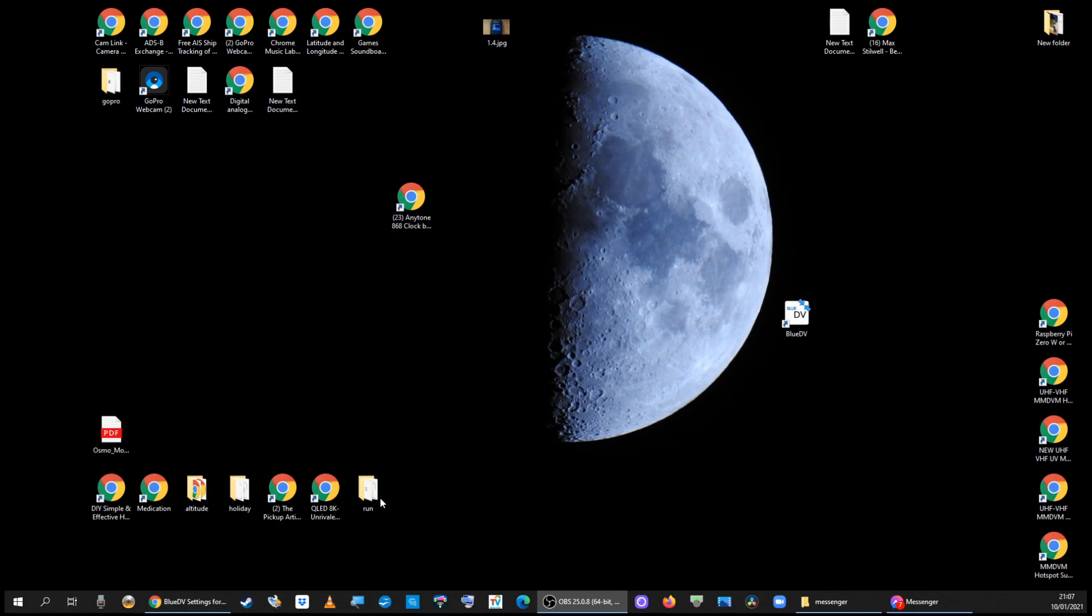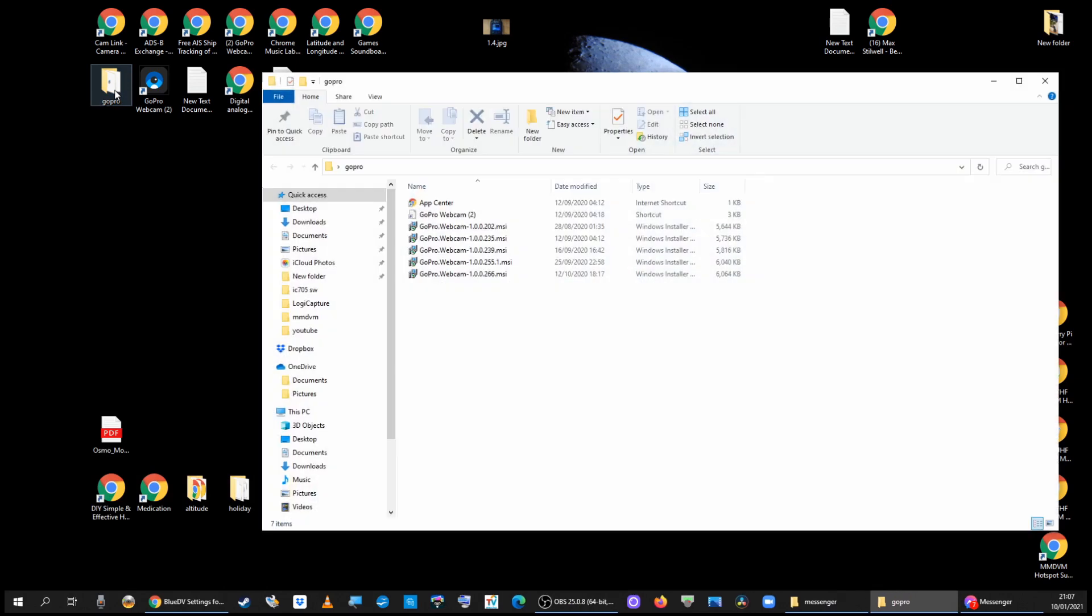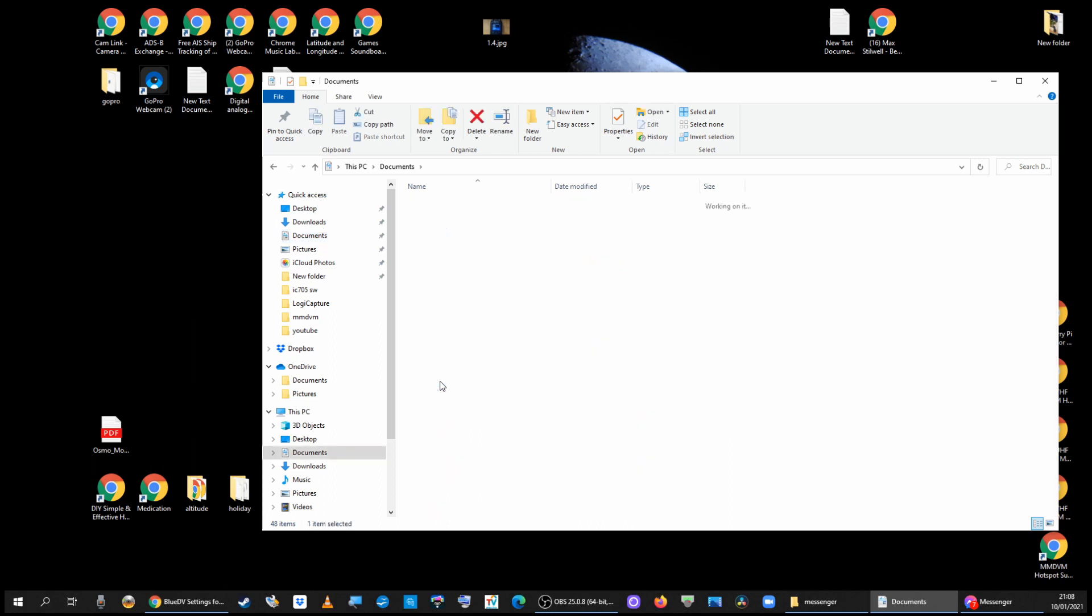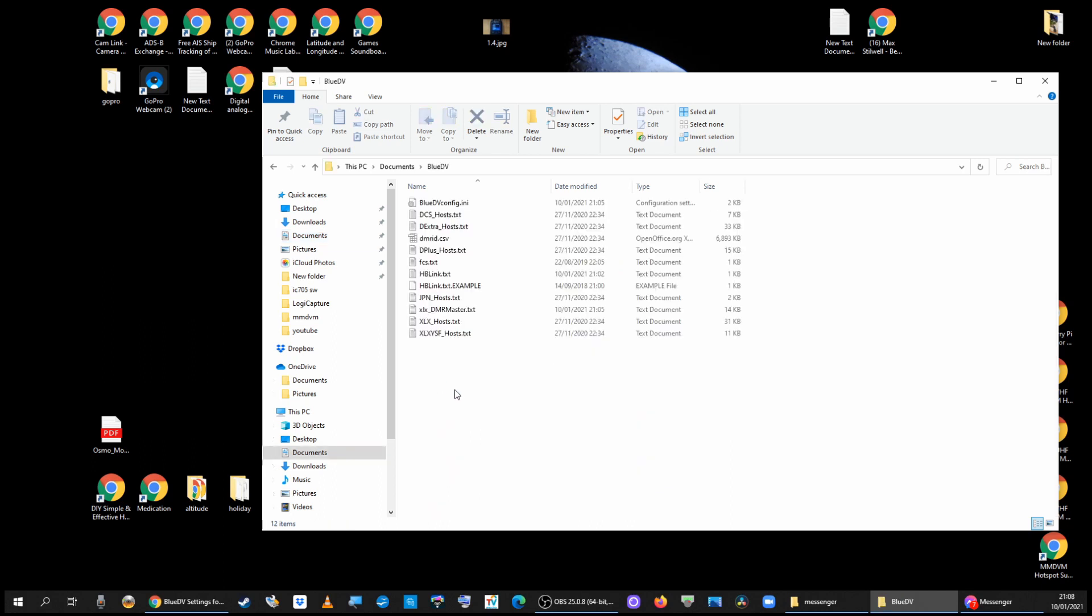On Windows 10 you can just open any folder and then click on Documents. In there there's a folder called BlueDV and HBLink, there it is there.